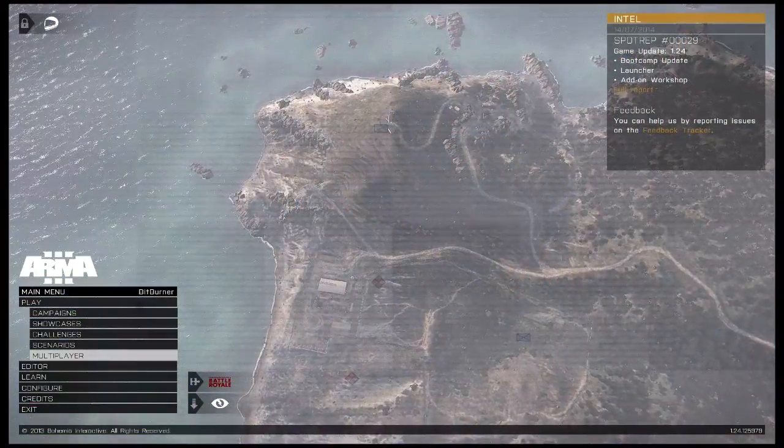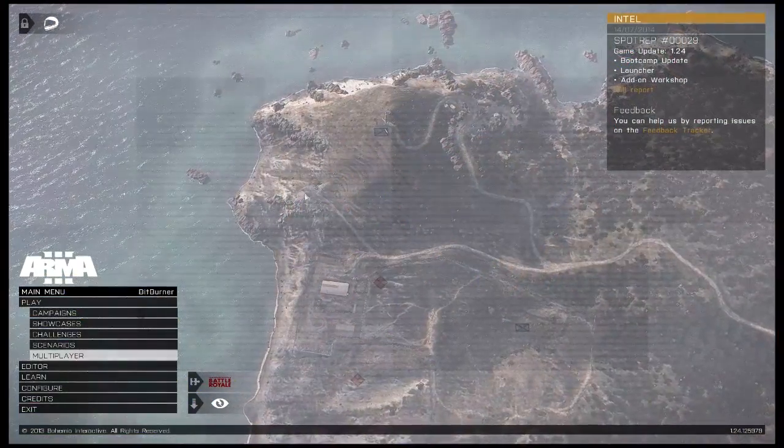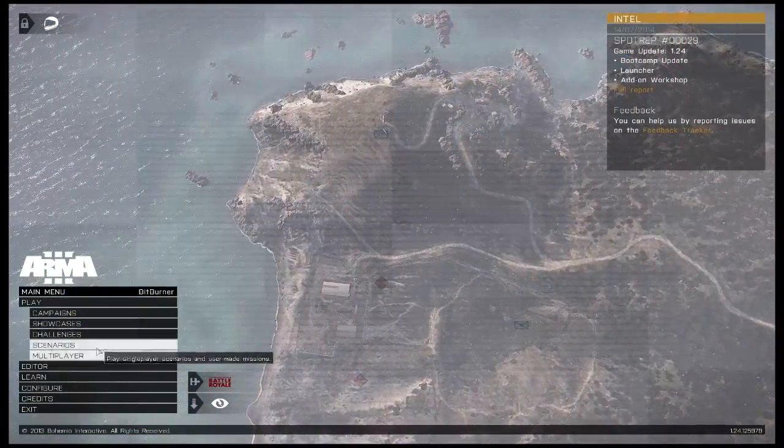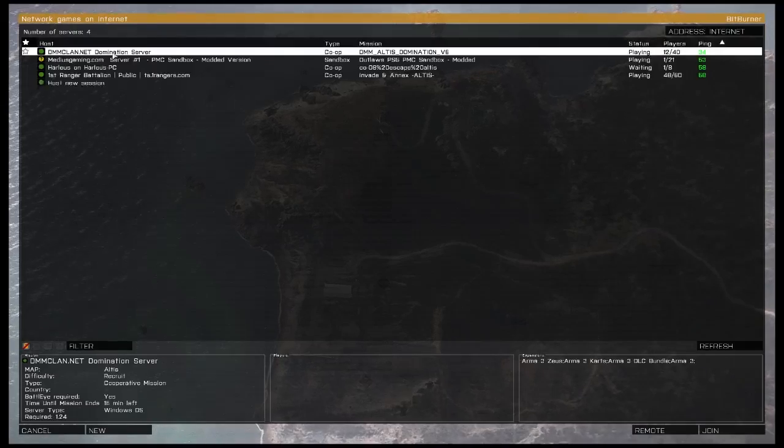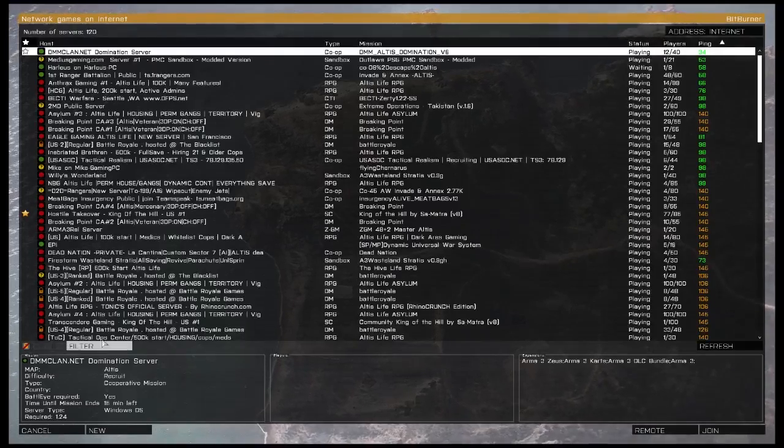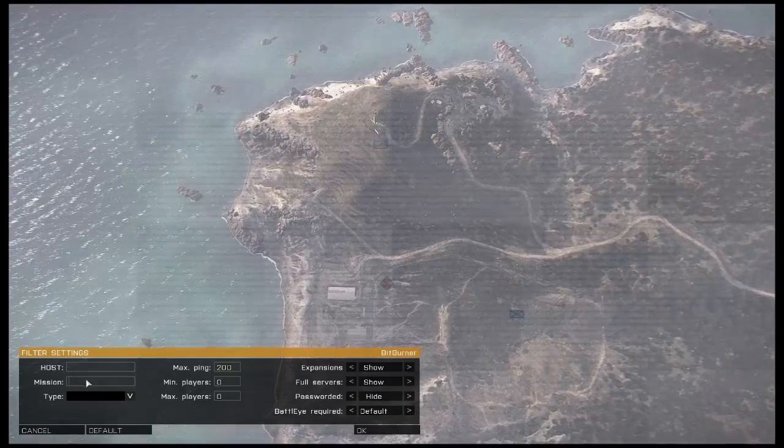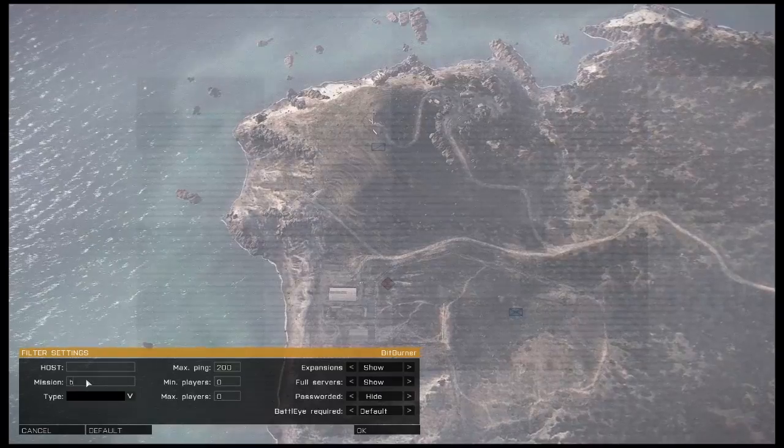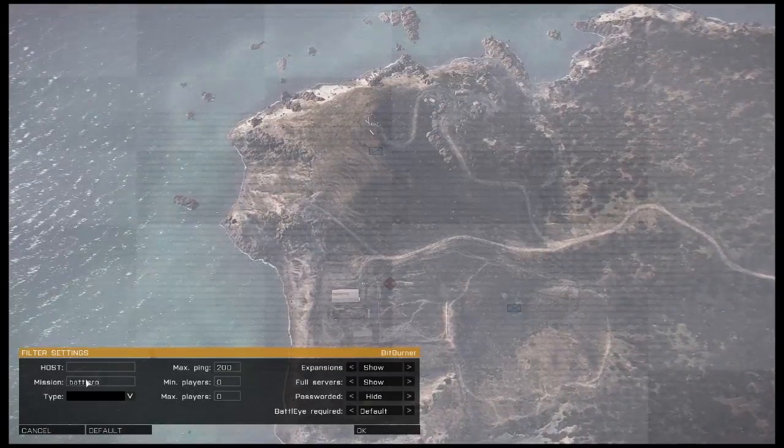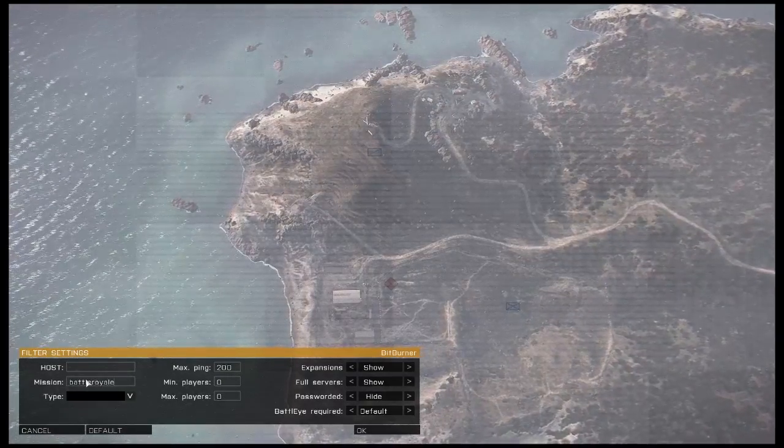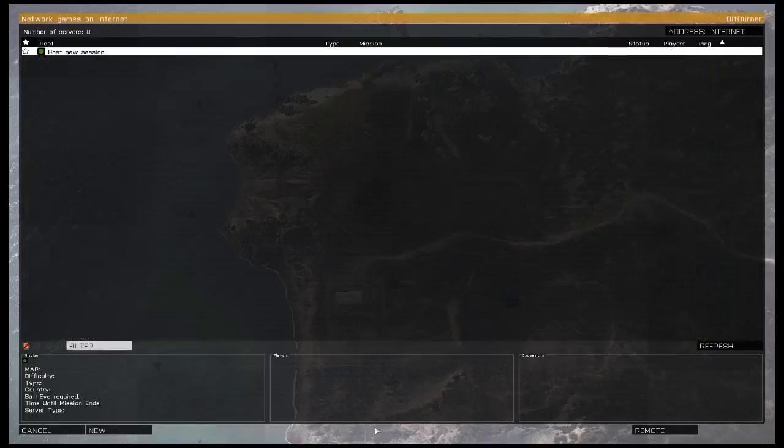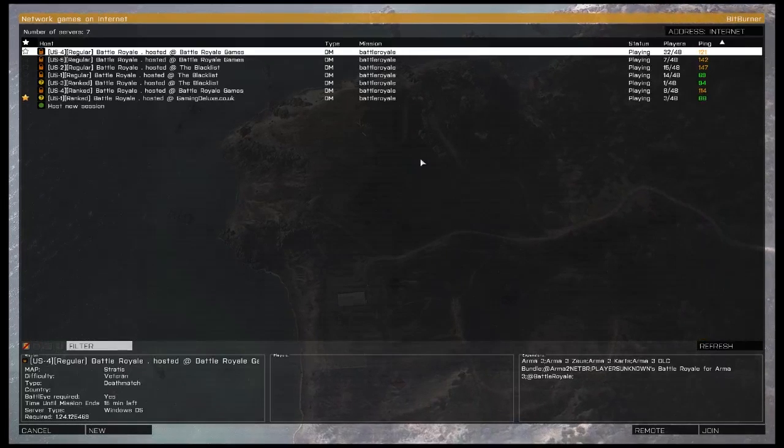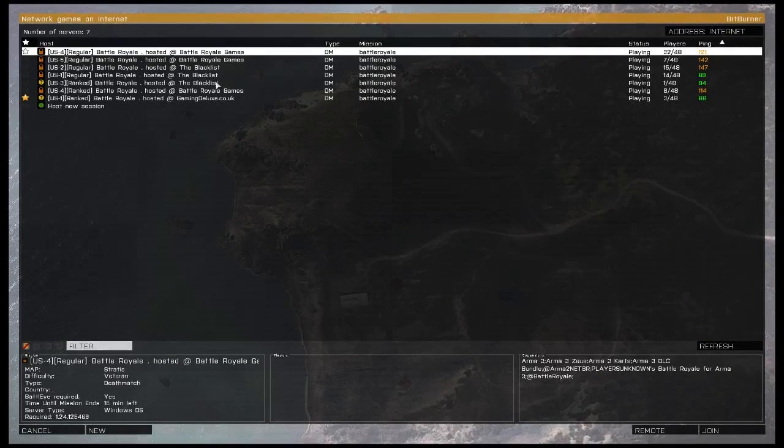Alright, we want to make sure that we only see Battle Royale servers. So under Multiplayer, under the Filter, we're going to put for our mission Battle Royale, no spaces. This will limit only to Battle Royale servers, and you'll see here I get a list of only Battle Royale servers.